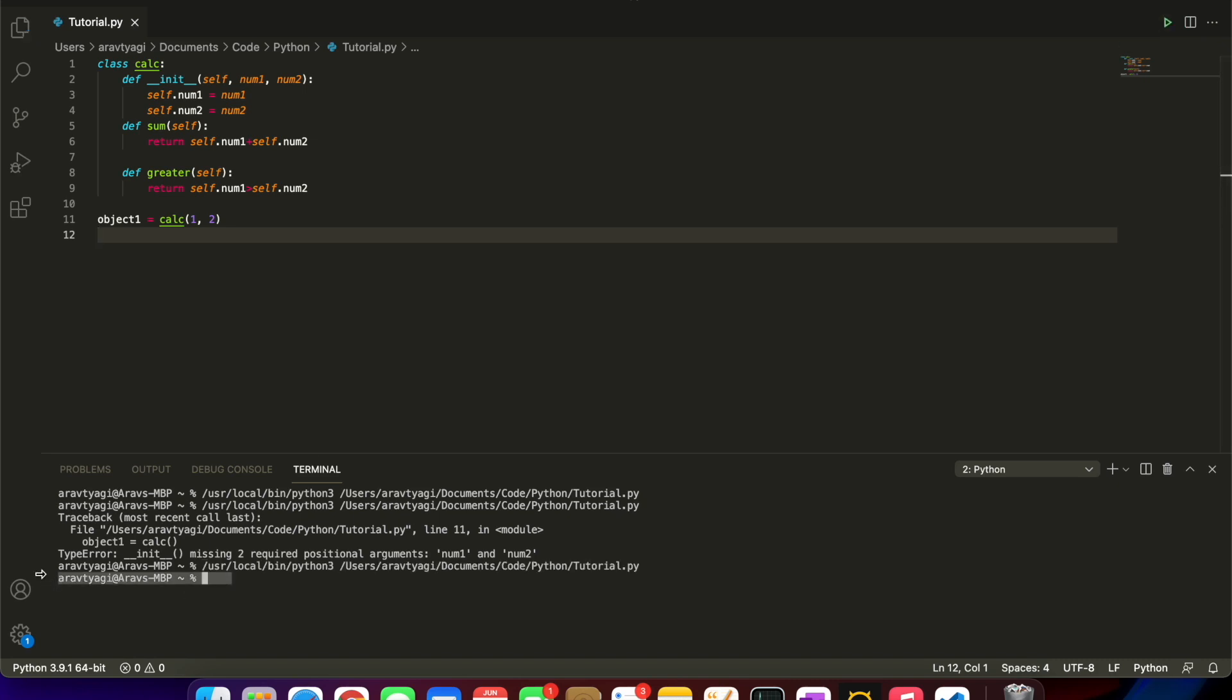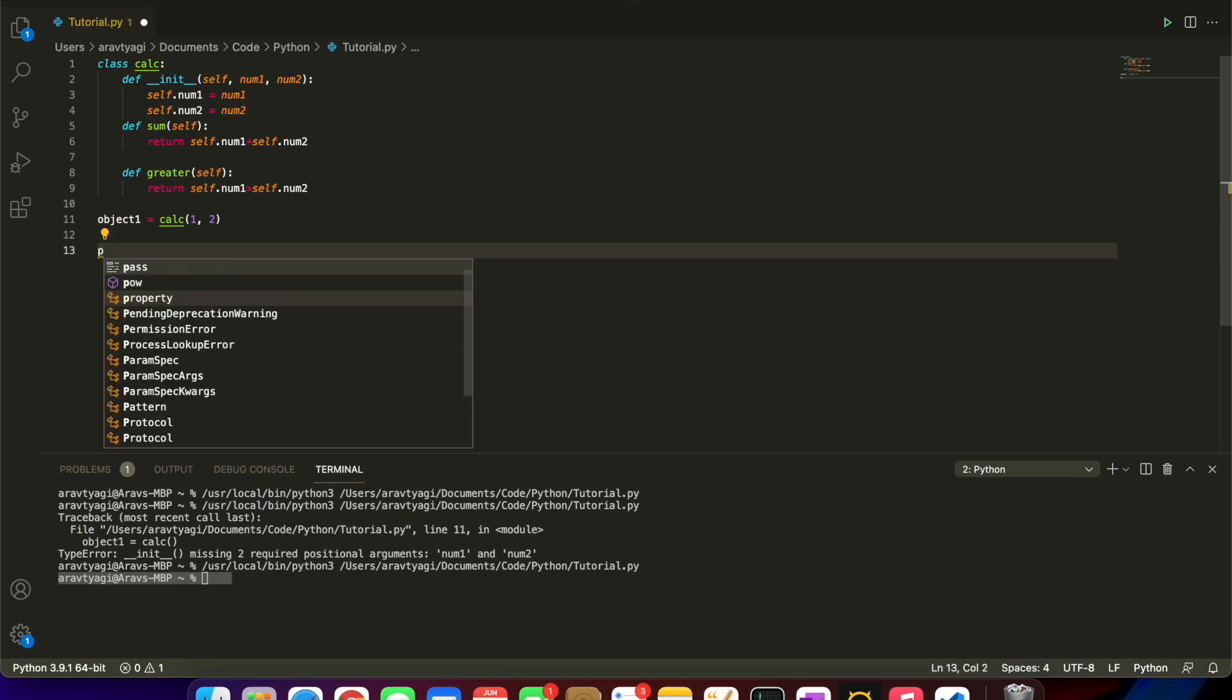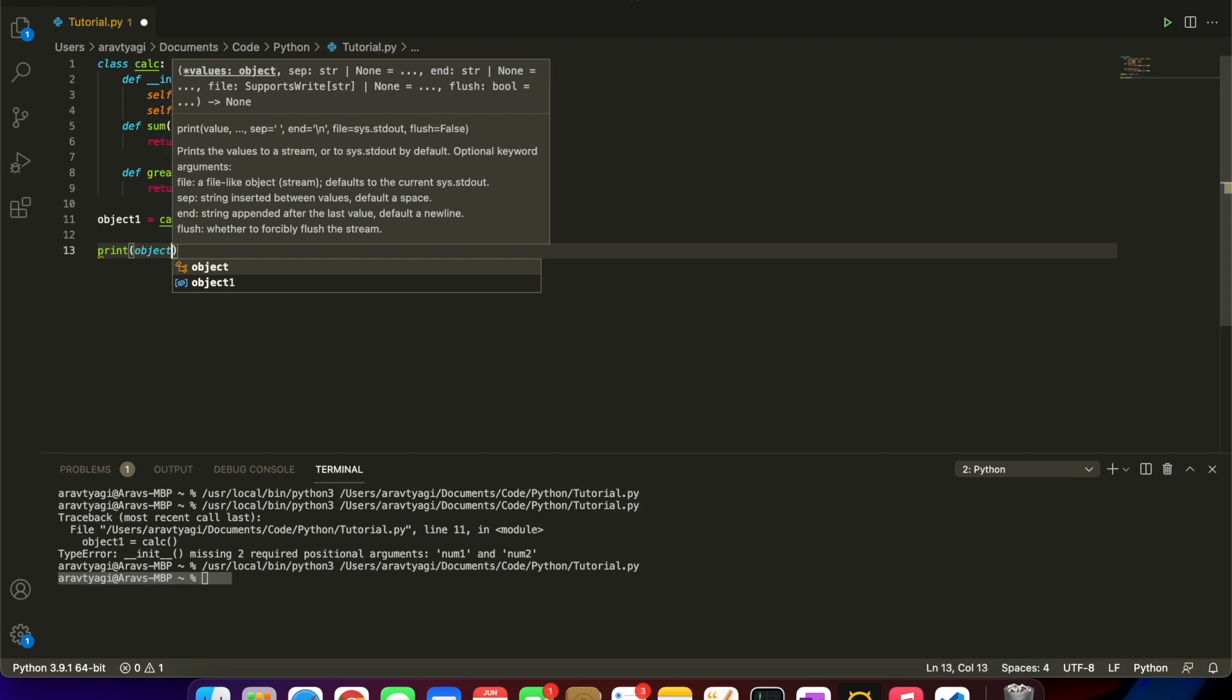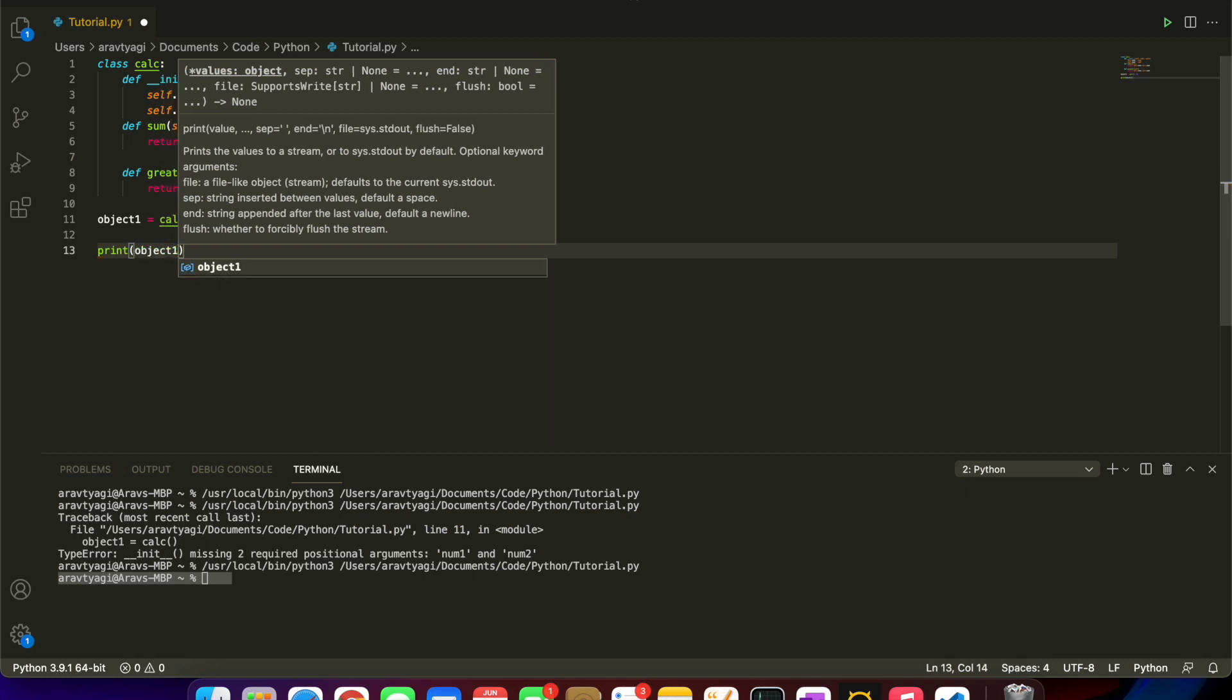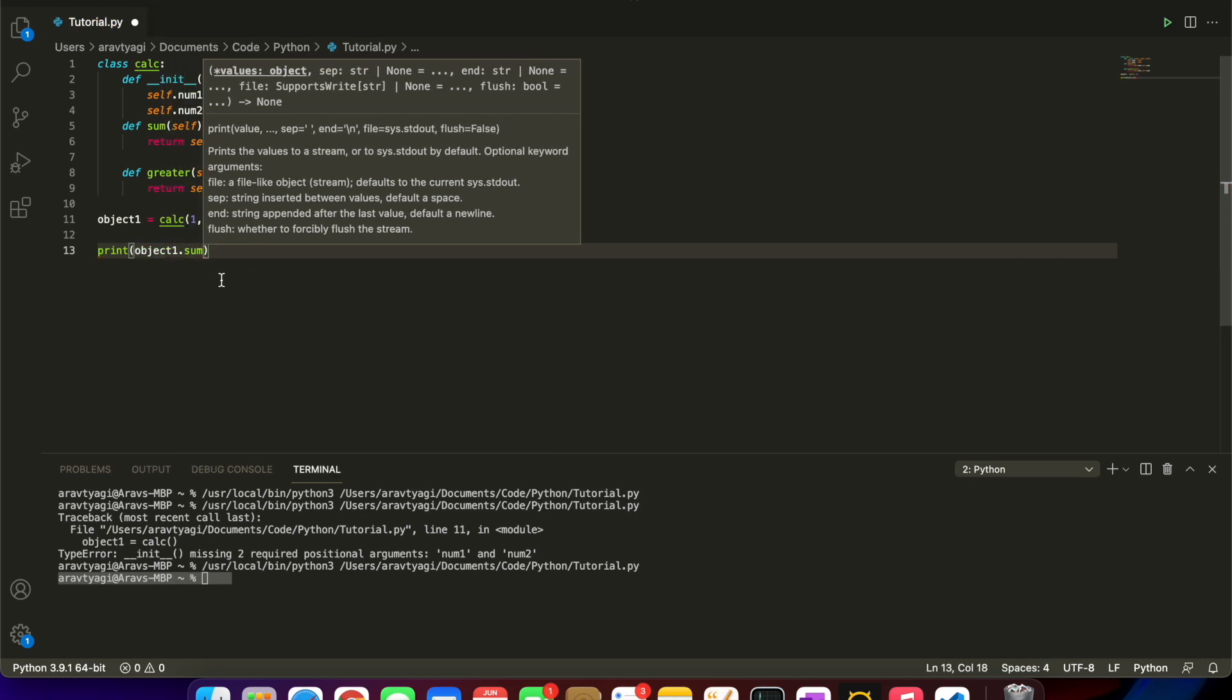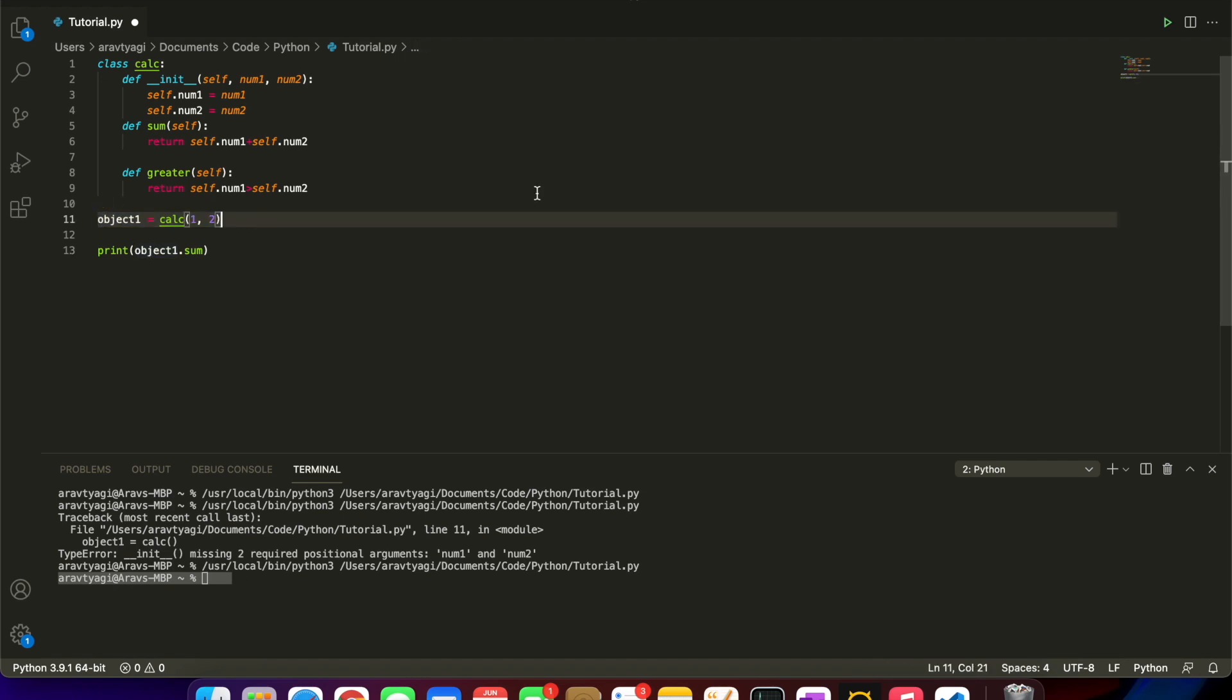Let's put something there: 1 and 2. Let's run that again. Nothing happens because we haven't done anything. Let's print object1.sum.